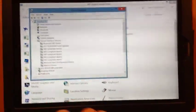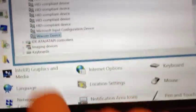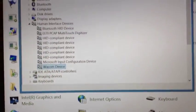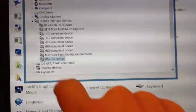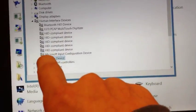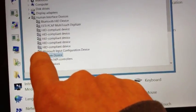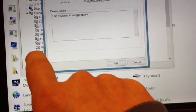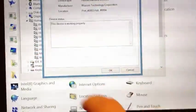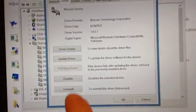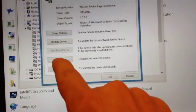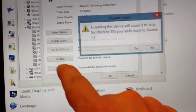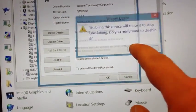And you see the Wacom device here. Many people said just uninstall it and everything will work, which is true. But if you just go into Driver and you disable it instead of uninstall it, you say yes.